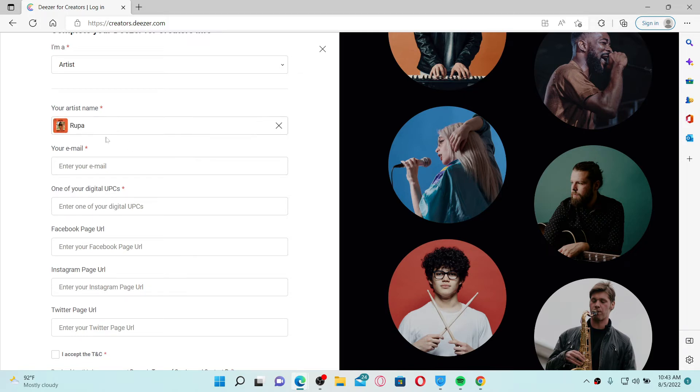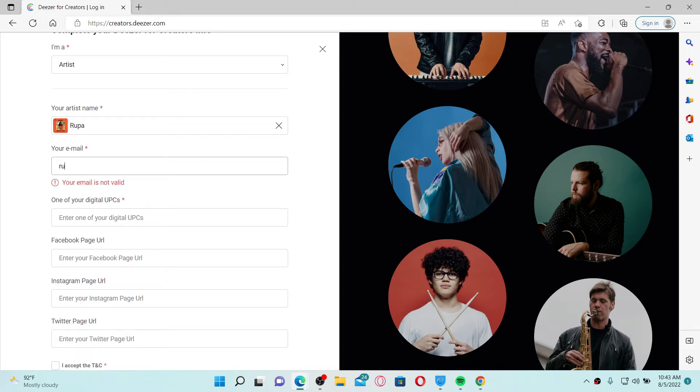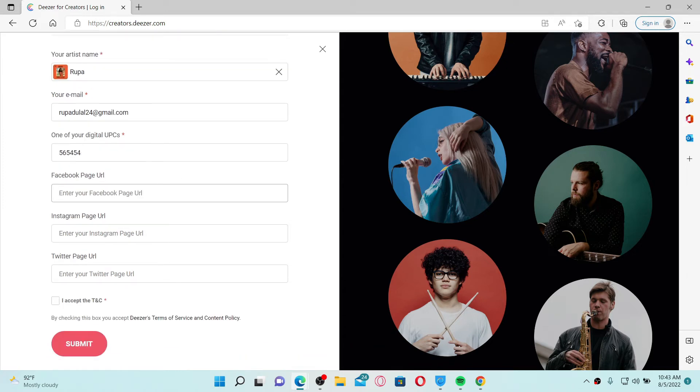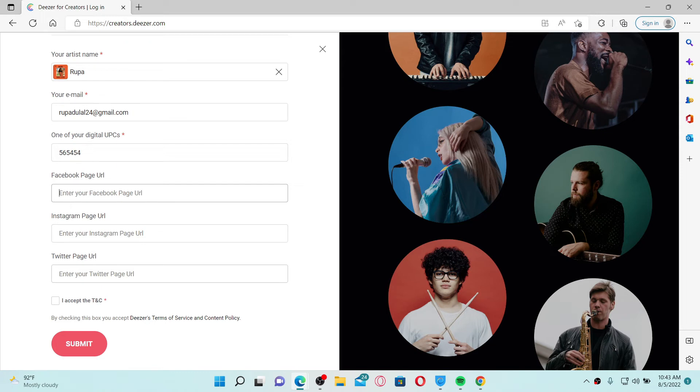Once you type in your artist name, go to the next field and enter your email address. Now enter the UPC number in the next field. You also have an option to connect your Facebook page URL, simply enter it right here, or you can also enter your Instagram page URL or Twitter page URL. Enter any one of those and click on the I accept the terms and conditions box beneath.